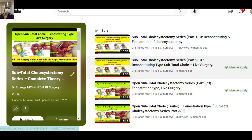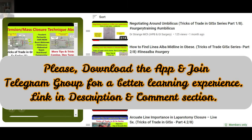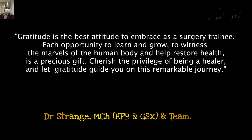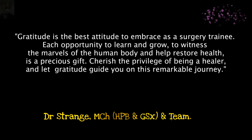The app is available for Android and iOS, and there are many free bonus contents which are not available on YouTube. For a better, ad-free learning experience, please download the app and get connected to us on our Telegram channel for all updates.